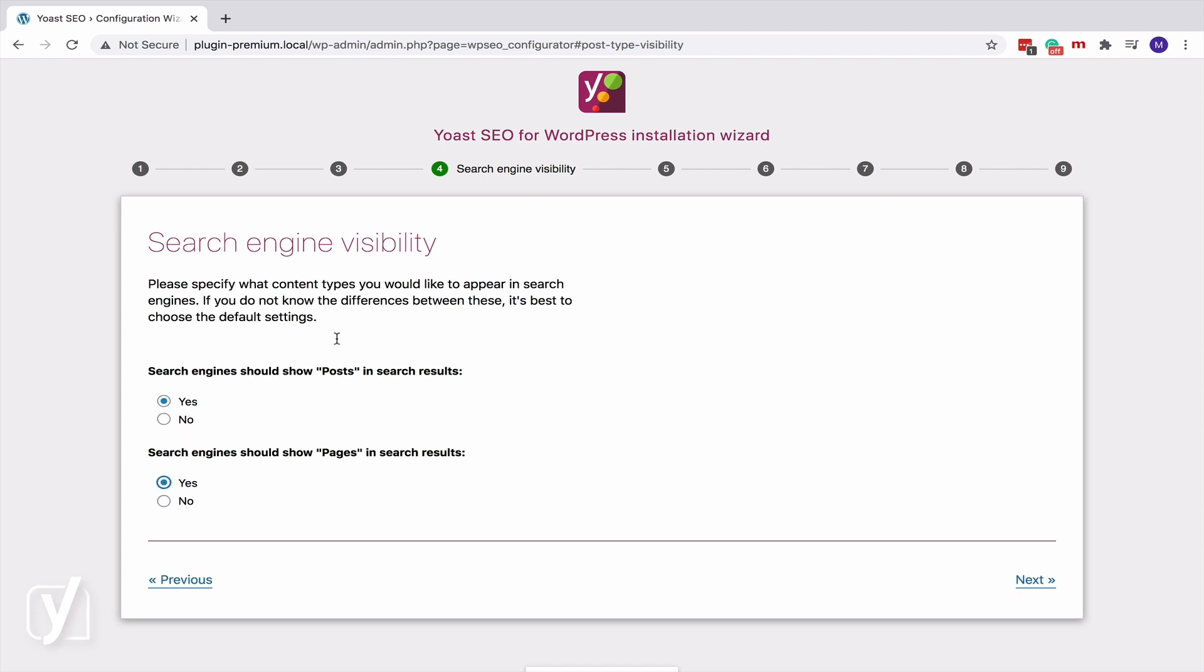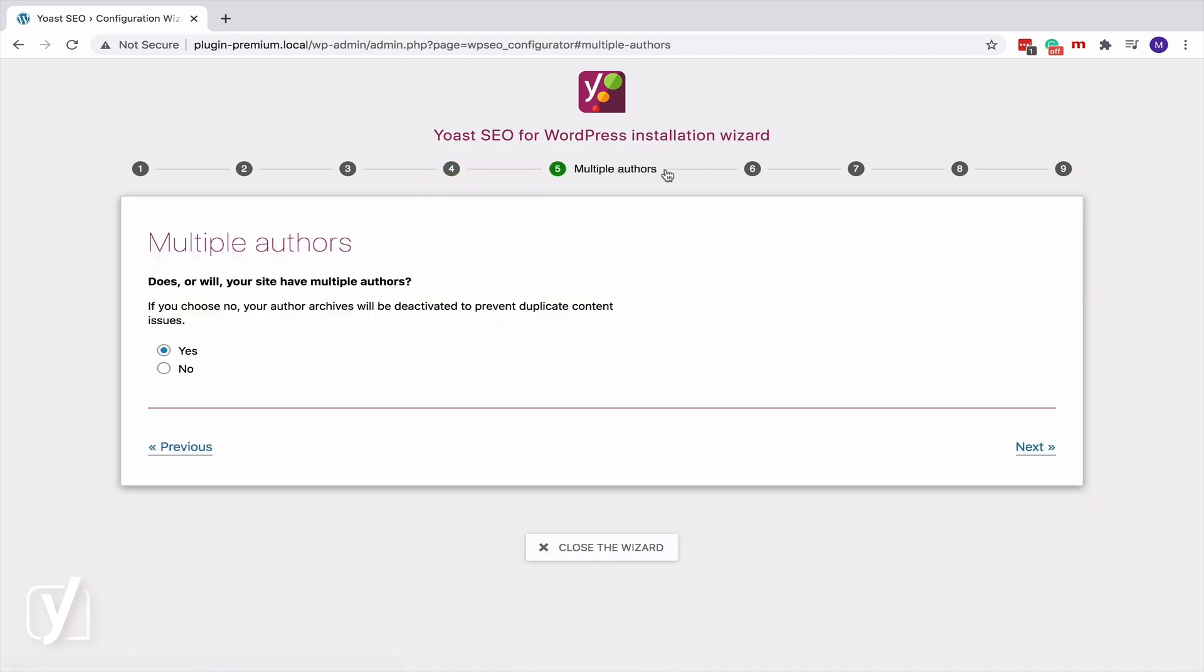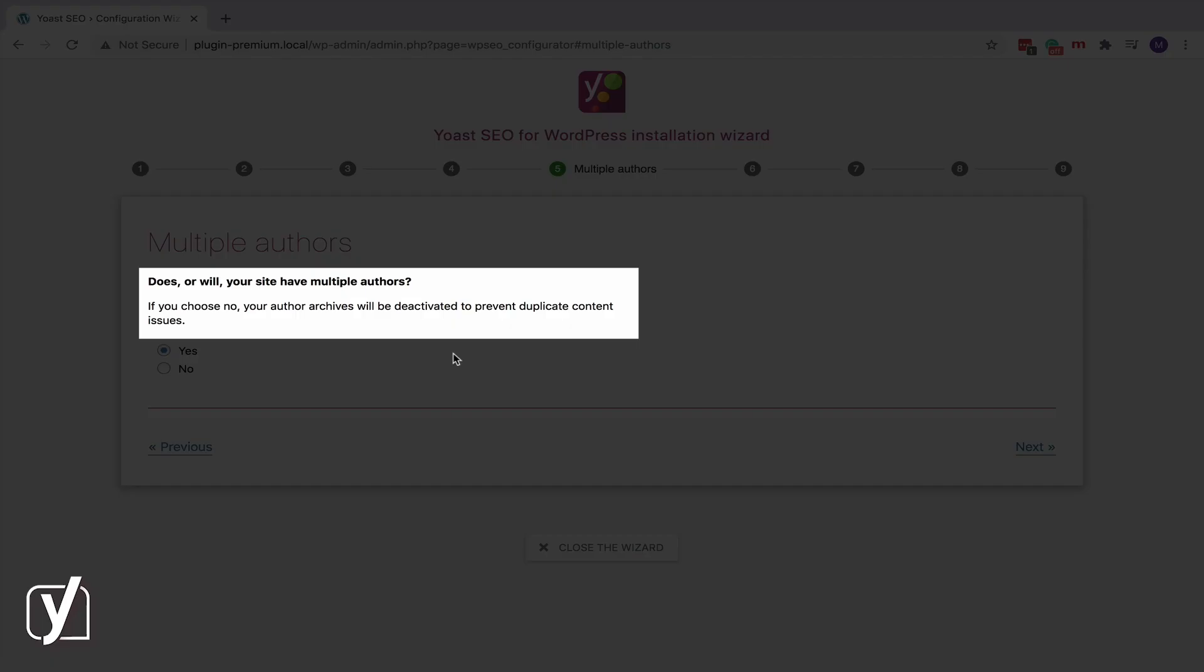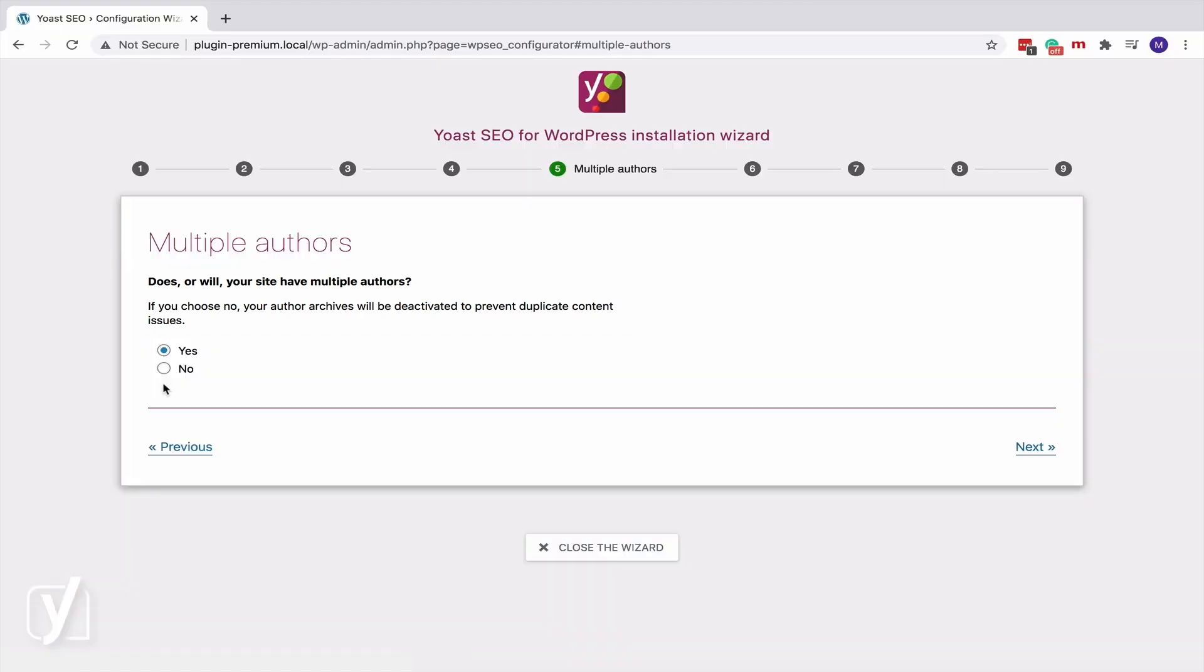Let's move on to step 5. Does or will your site have multiple authors? Now, read along. If you choose No, your author archives will be deactivated to prevent duplicate content issues. What does that mean, duplicate content issues? And where do they come from?